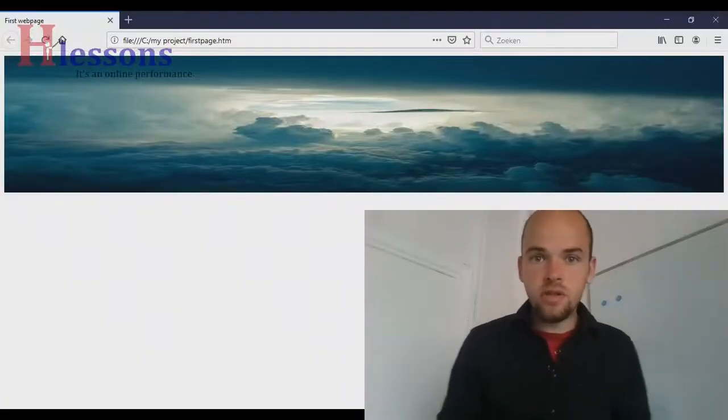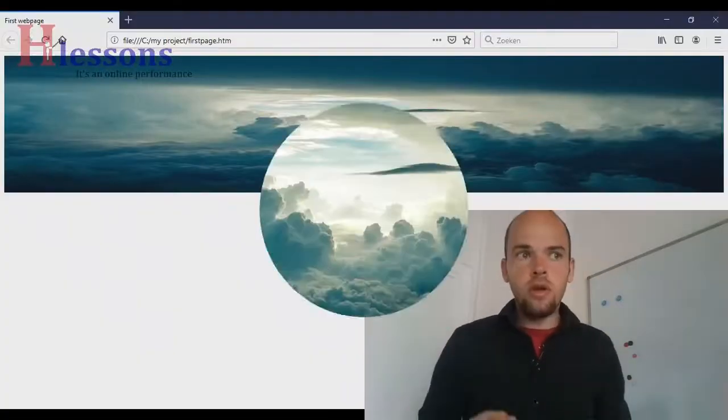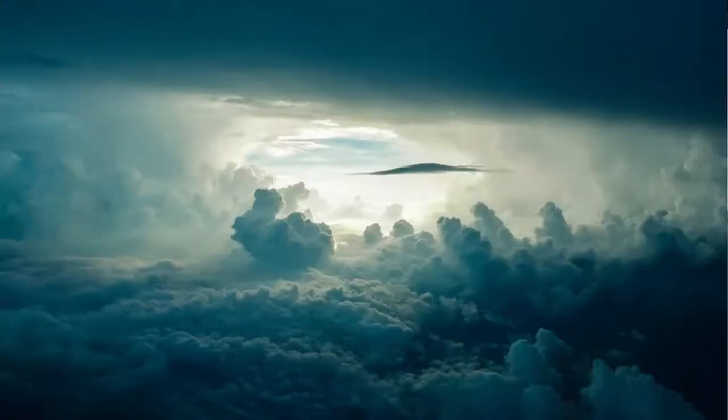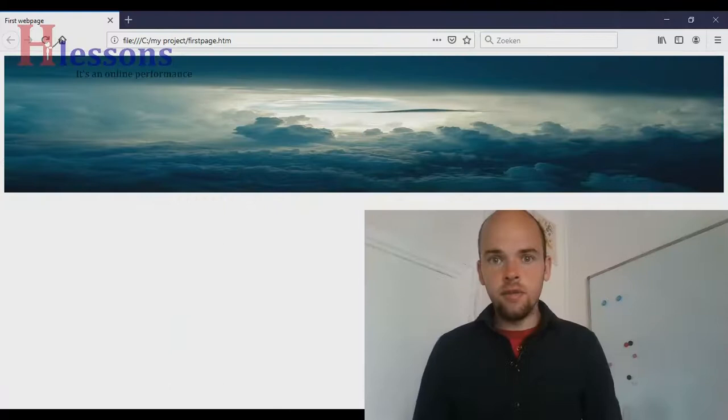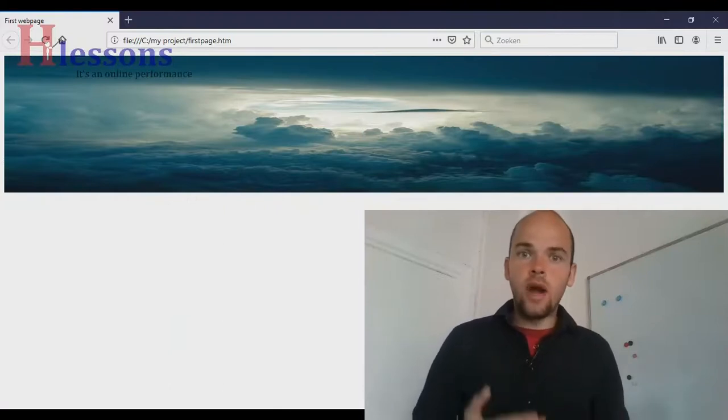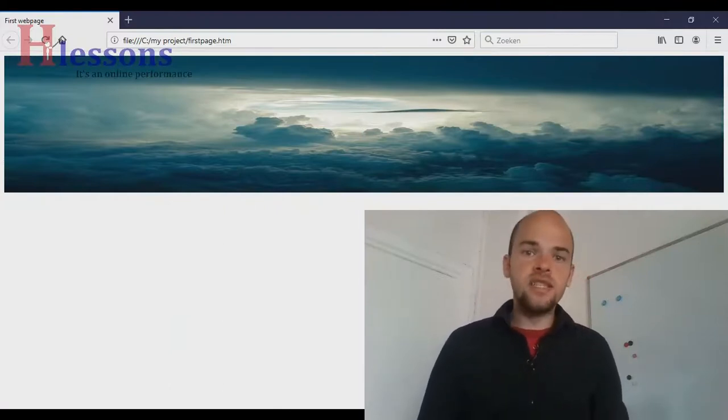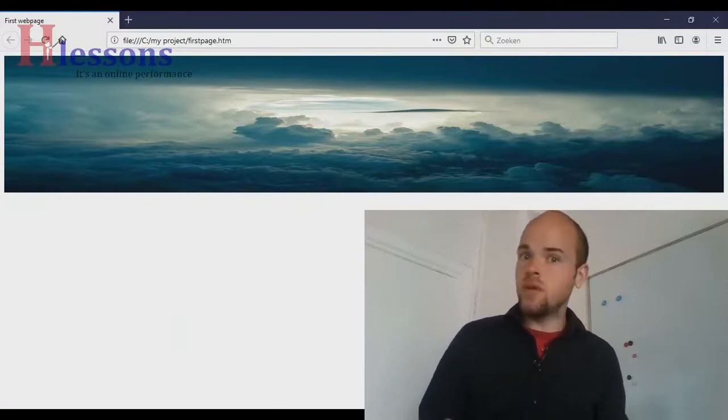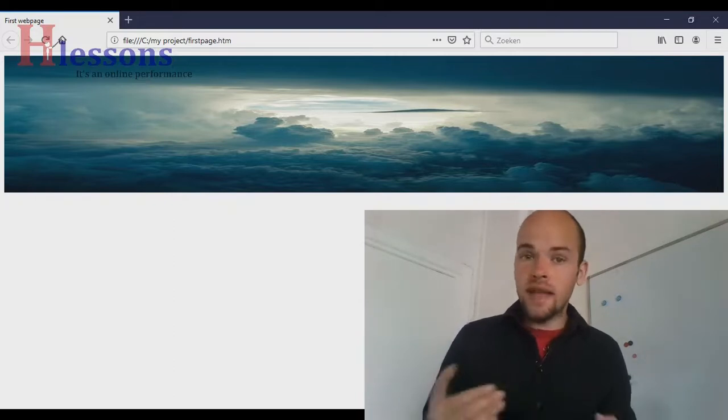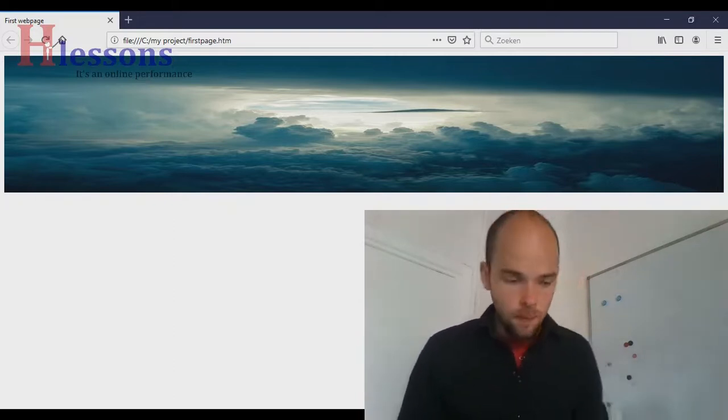Our image had a certain scale, and right now we have set a different scale with our height and width, which means the image is not as beautiful as it was when it had the original scale.